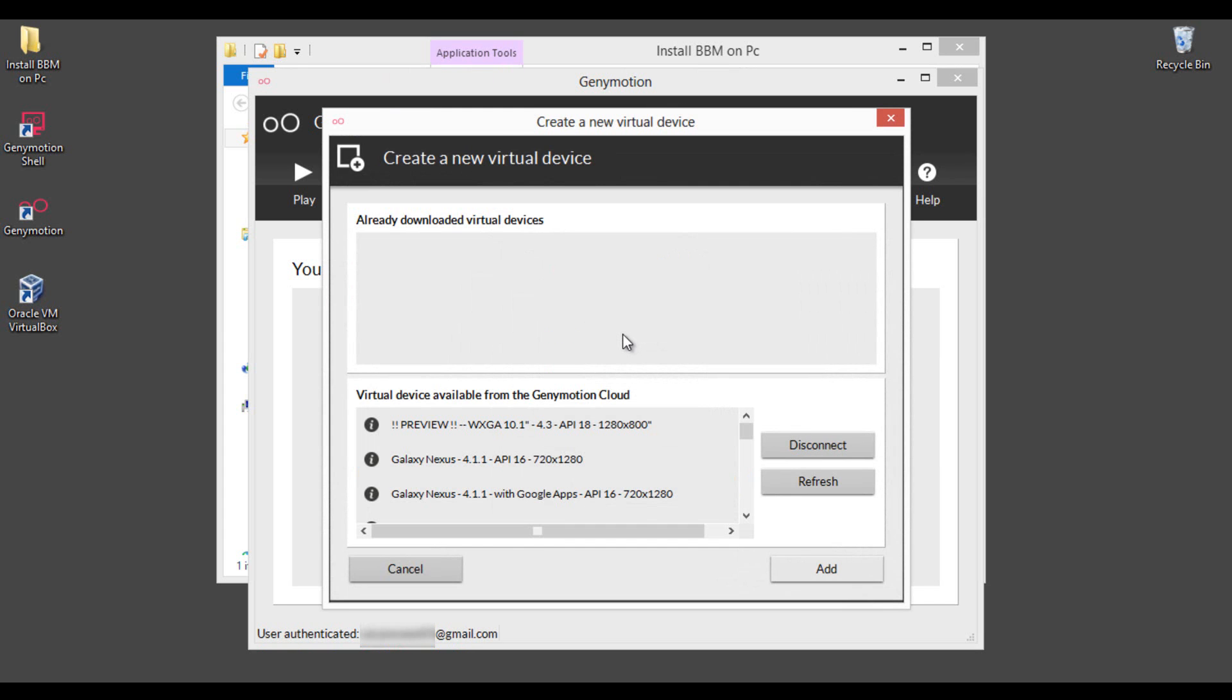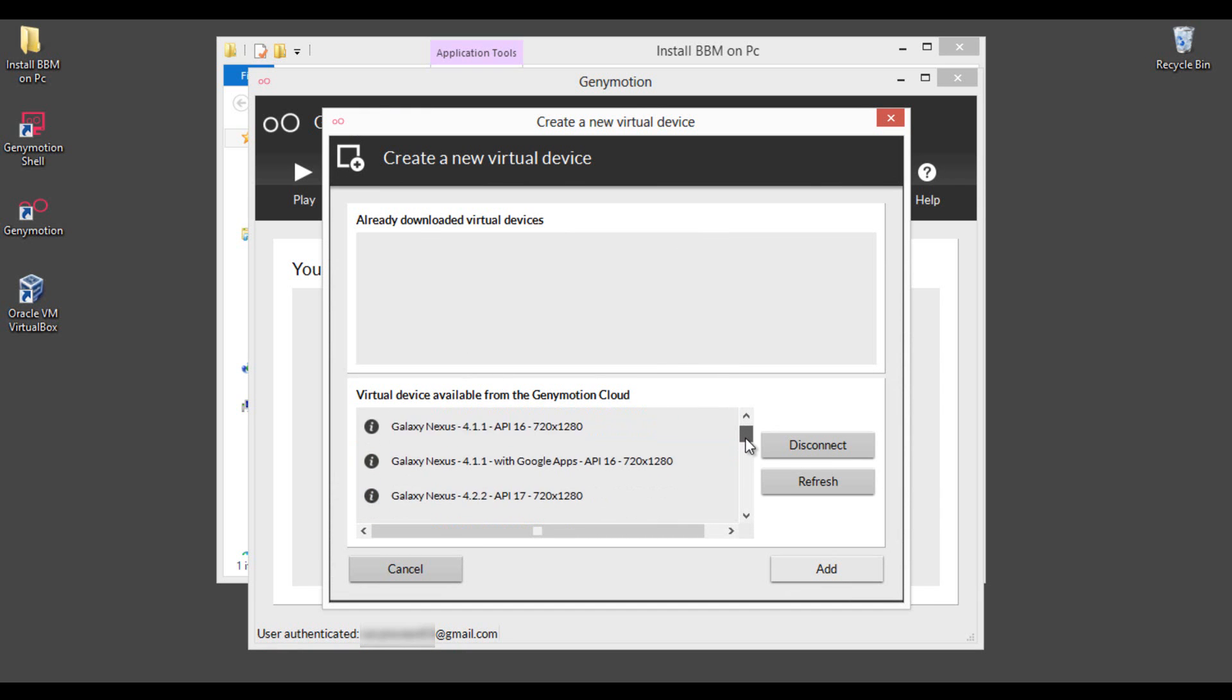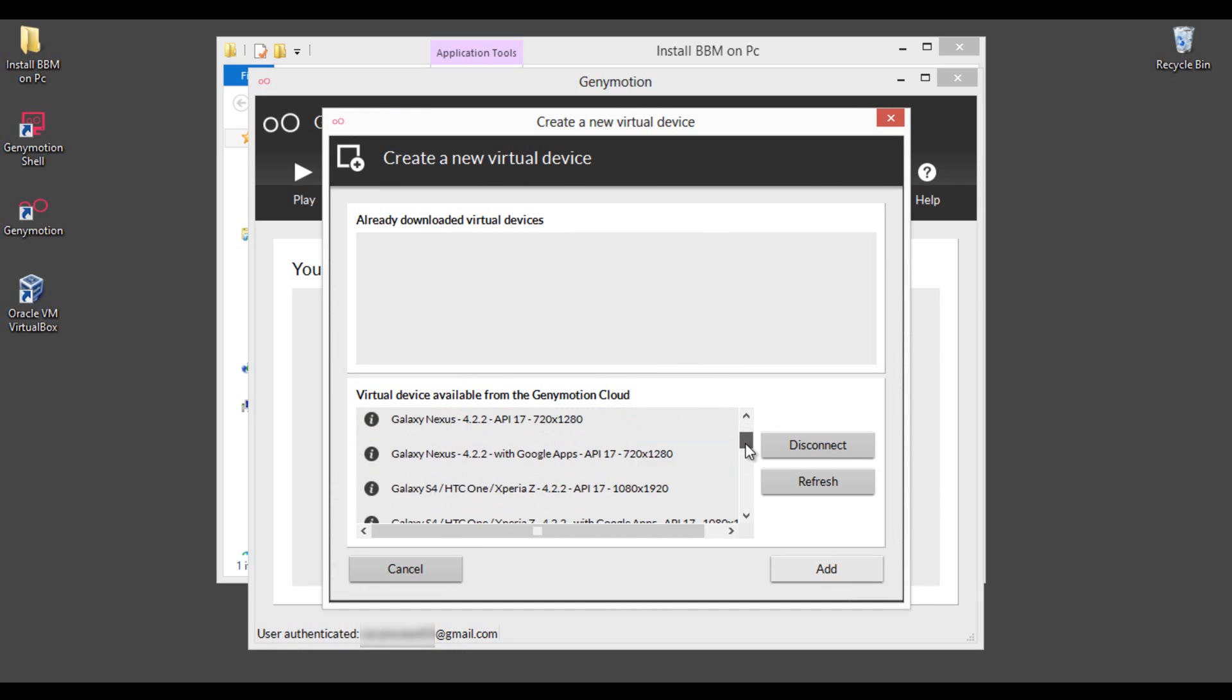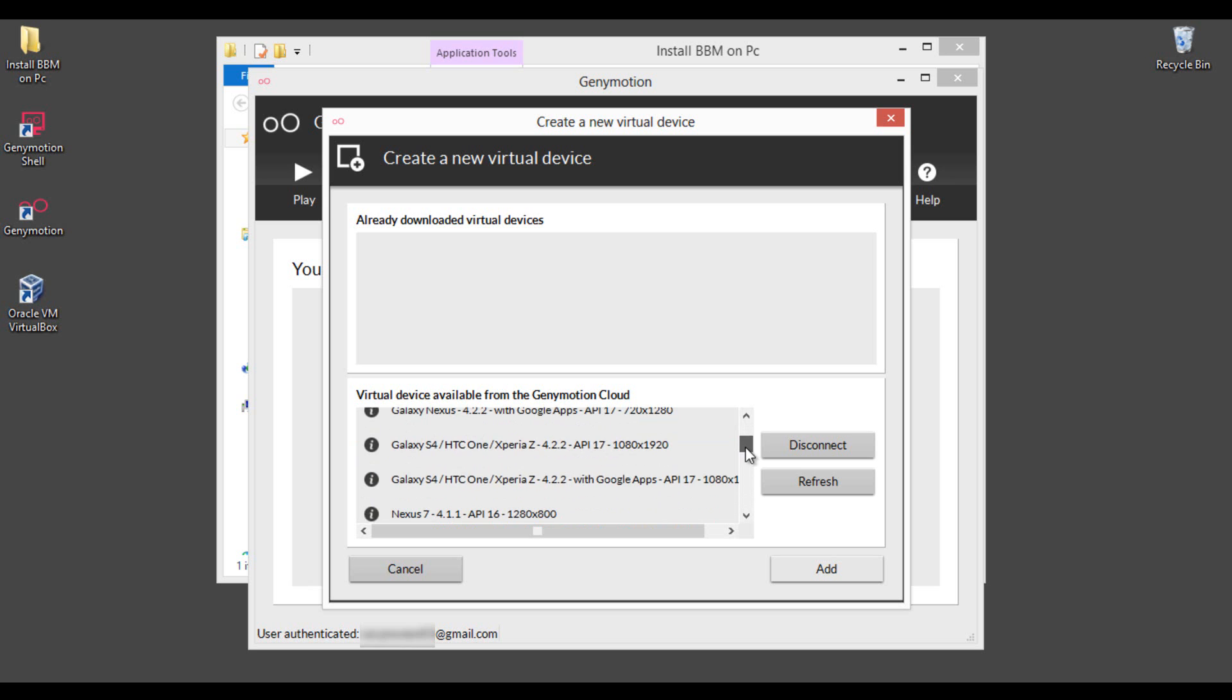After logging with your account, you will get all the virtual devices here. From the list, select S4, HTC One, Xperia Z 4.2.2 with Google Apps. For now, this only image supports BBM for Android application. Select this and click add.